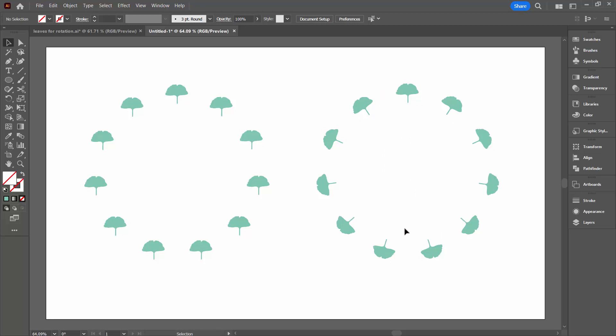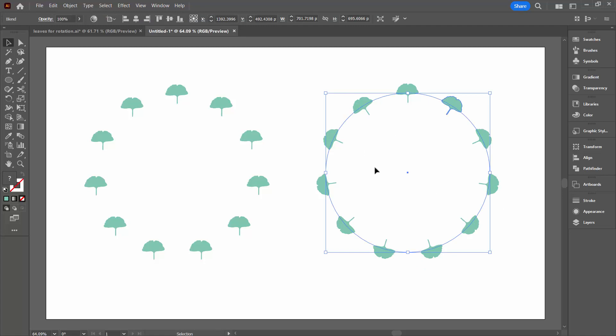It's rotating around the path and it's oriented according to its position on the path. Now before we leave this tool, I want to show you what you're going to do if you want these to point the other way, so point outside if you like.